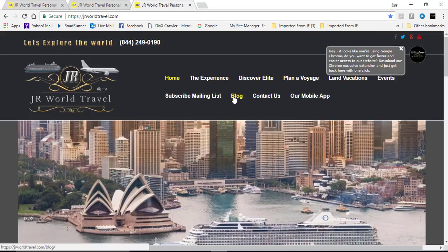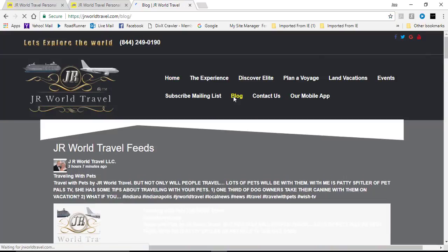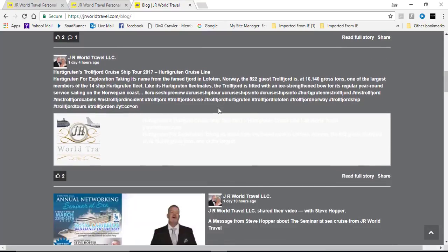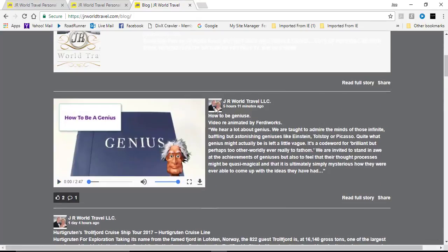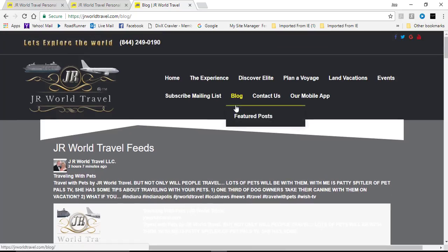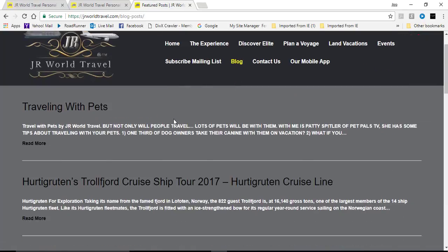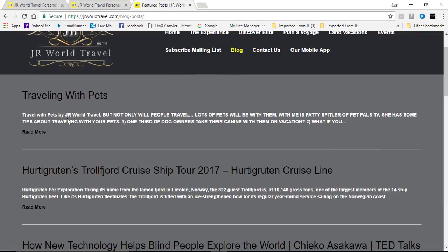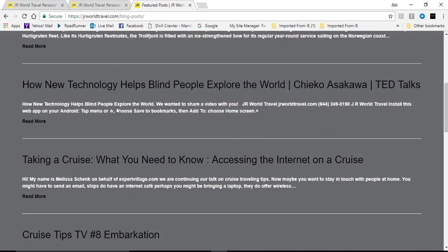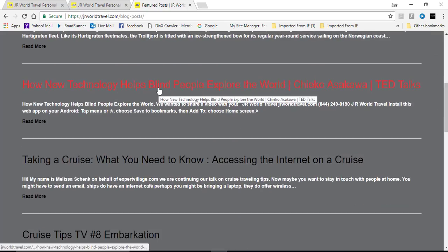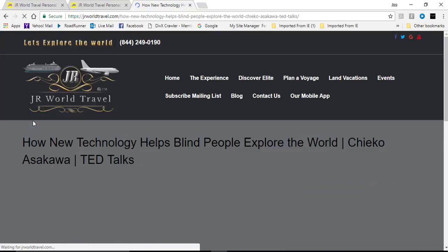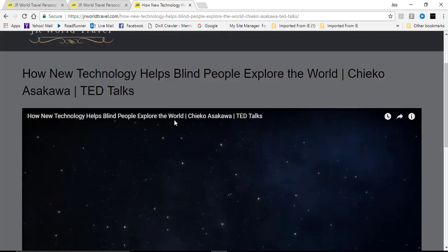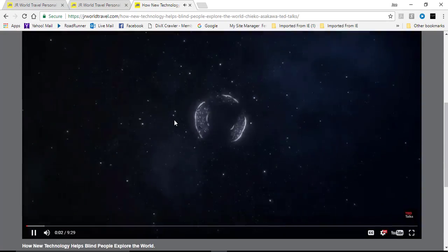I can check the blog page which will have the up-to-date blog feeds. I could also go to the featured posts and you're going to have some great topics here like traveling with pets, cruise ship tours, technology for the blind, and most of these posts have videos that will auto-play for you.